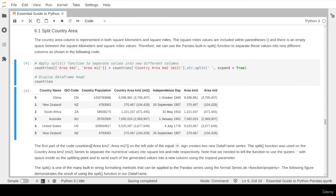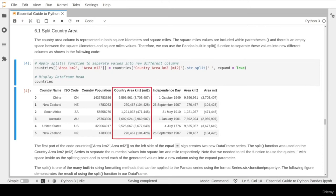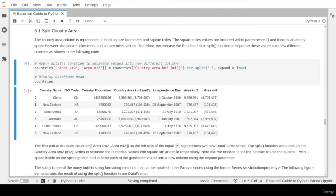As a result, the country area column was split into two new columns: one for square kilometers and one for square miles. However, there are still some extra characters such as parentheses and commas that need further cleaning. Now we move to the next item in our data cleaning process: cleaning or replacing any extra and unwanted strings. After creating the two new columns, there are still extra characters like parentheses and commas within these values that we need to remove in order to convert these columns to the correct data type.